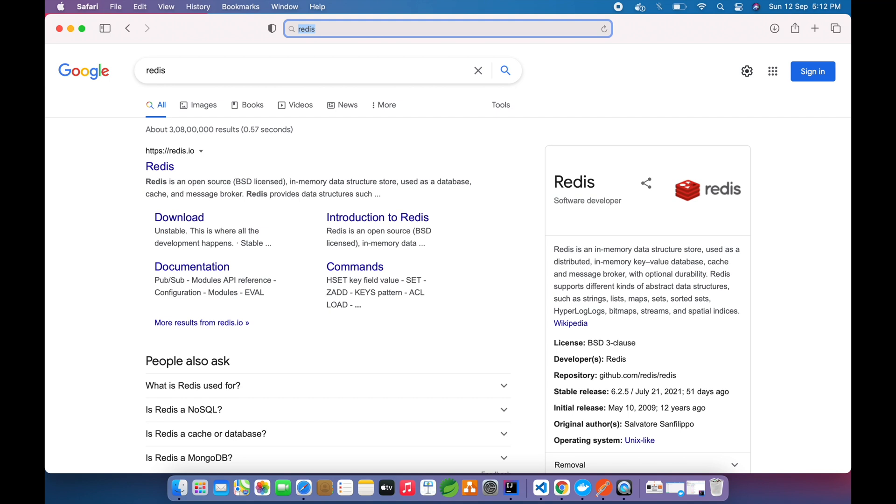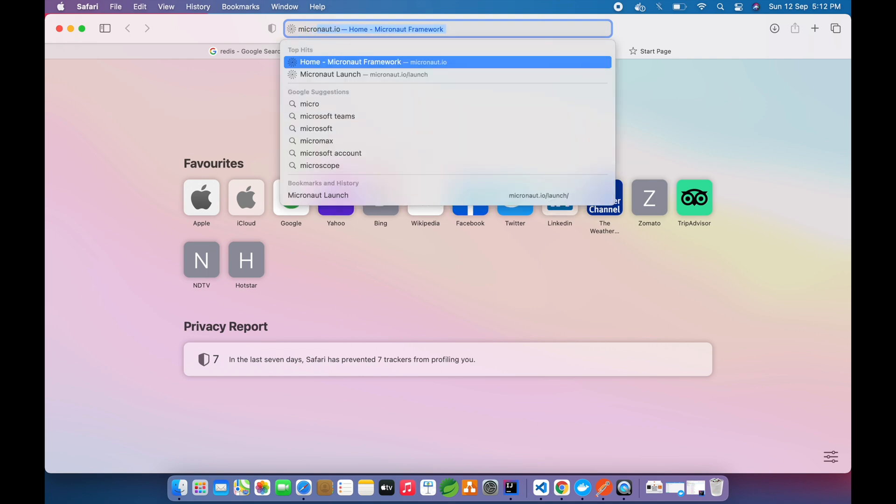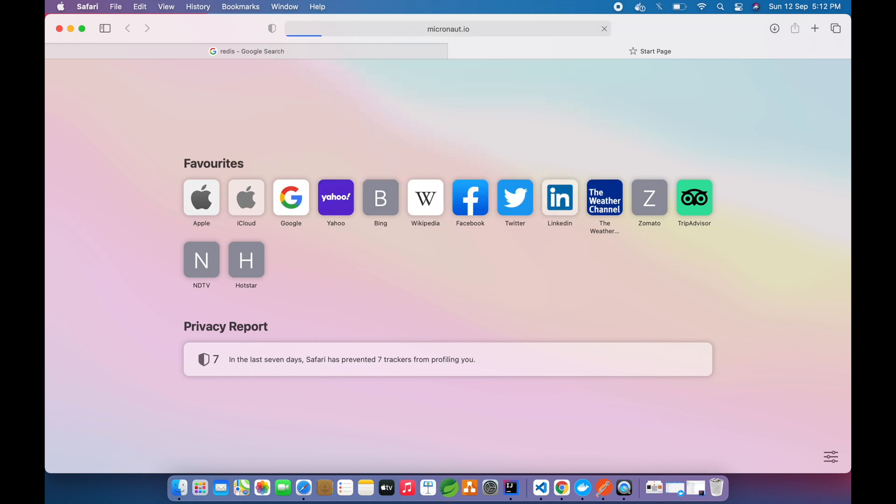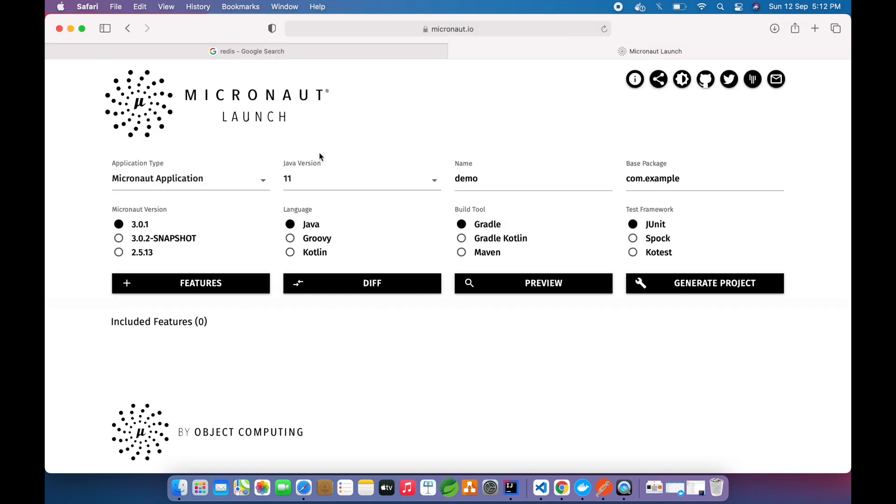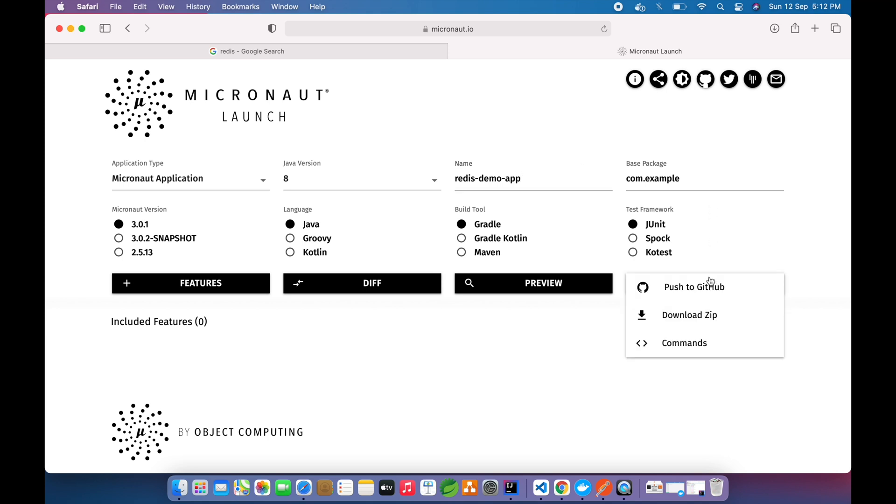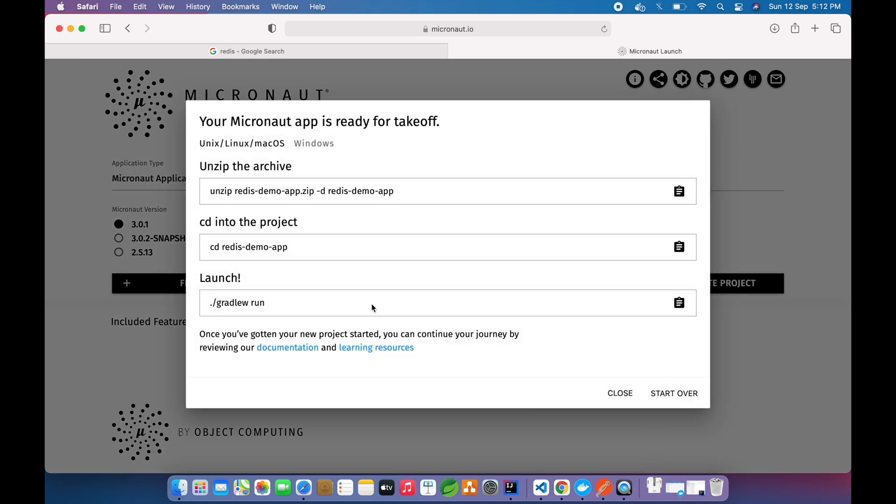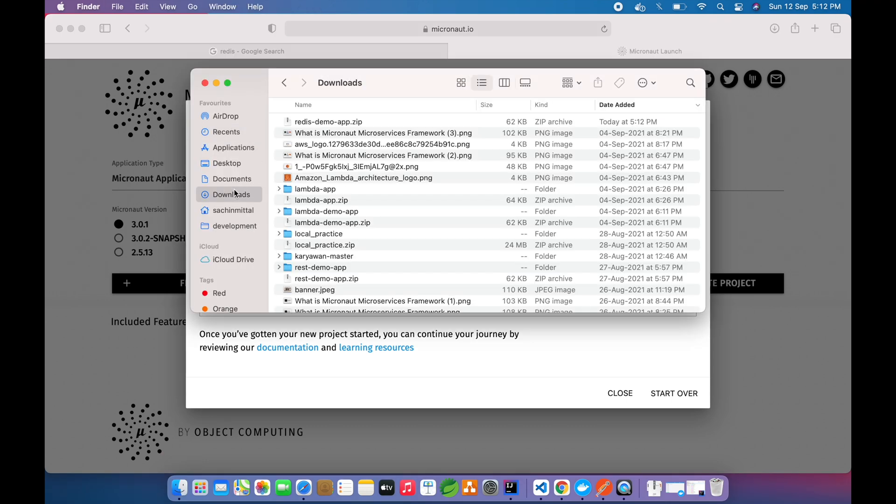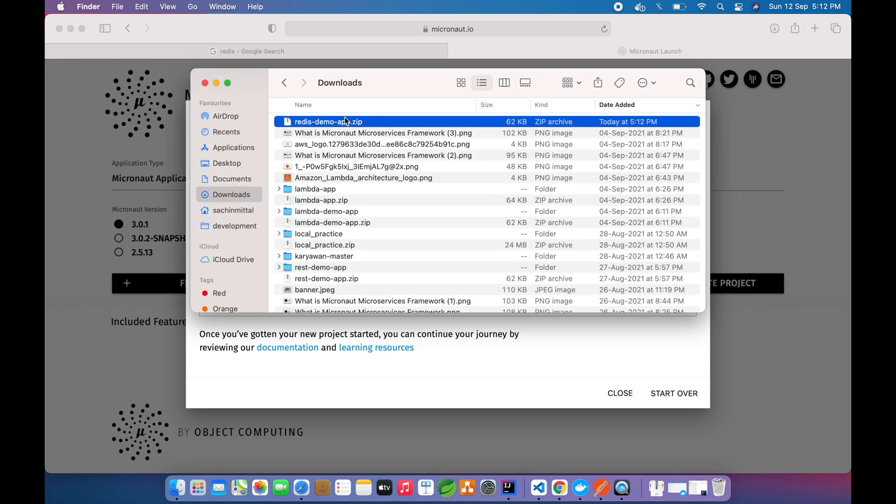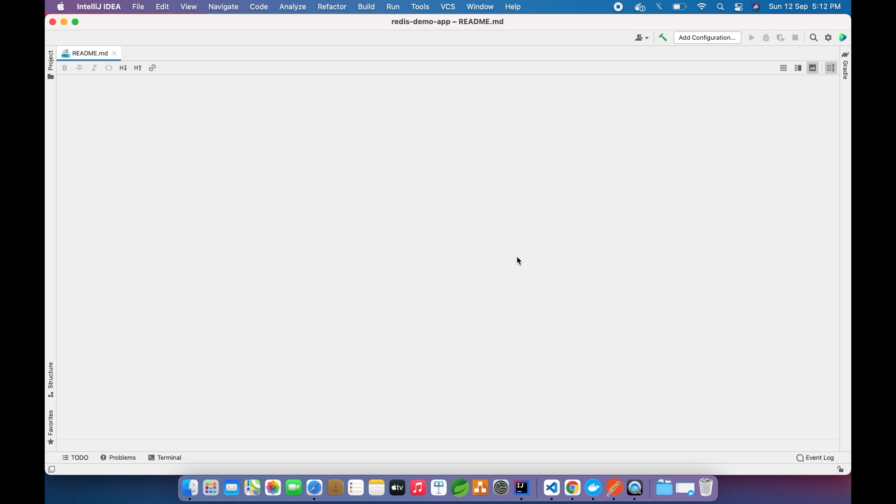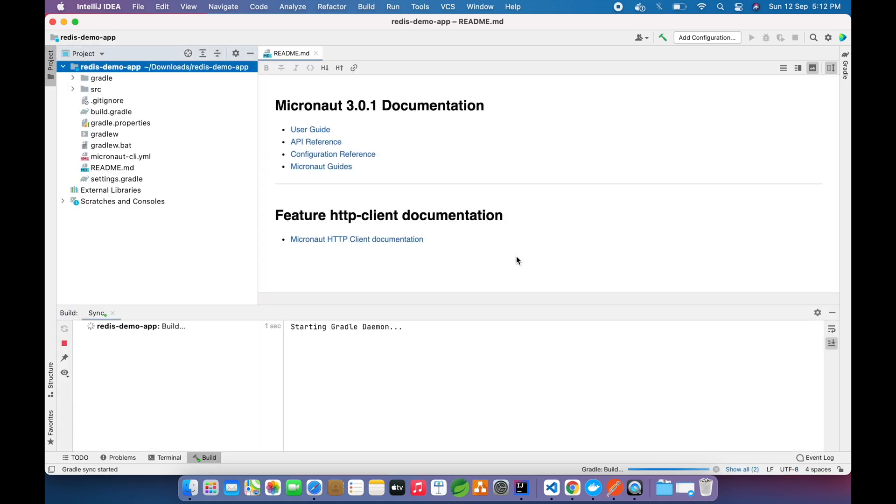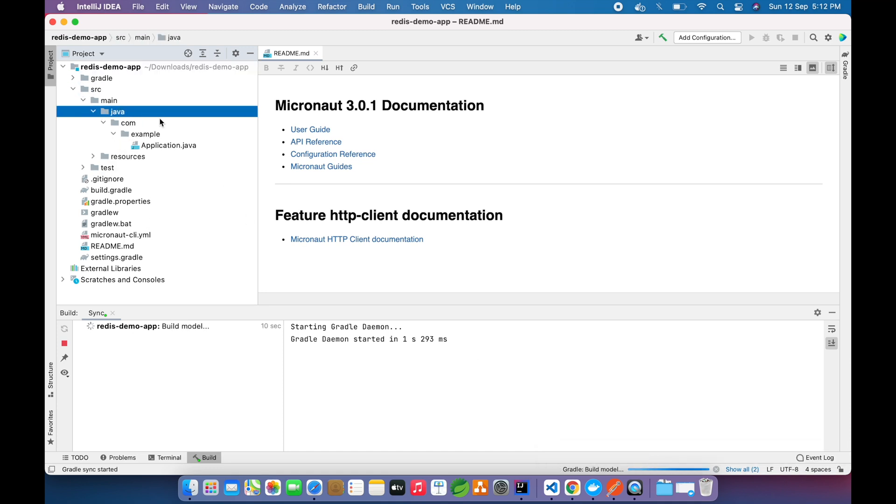Let's start with Micronaut. For that we will go to Micronaut Launch and download our web application. The app name will be redis-demo-app. This is the default package. We will download our zip and open this project. You can see the dependencies are getting downloaded now. This is the normal web app provided by Micronaut.